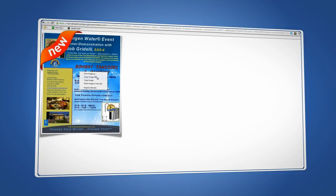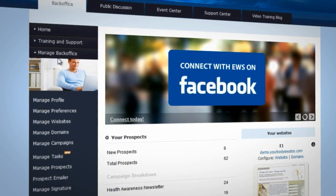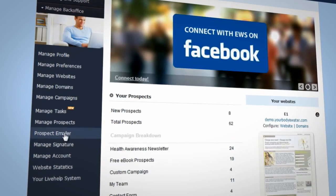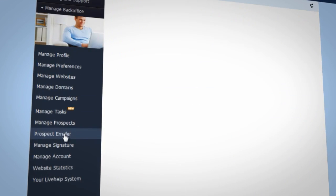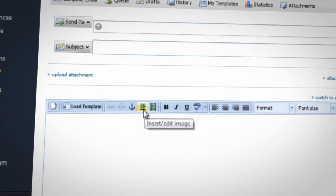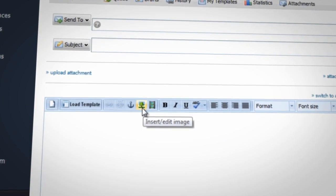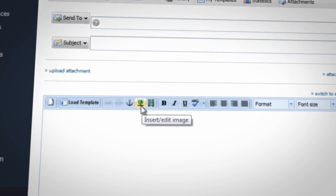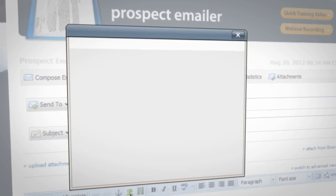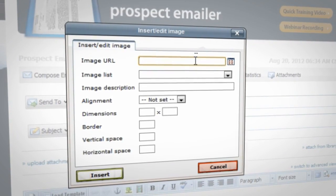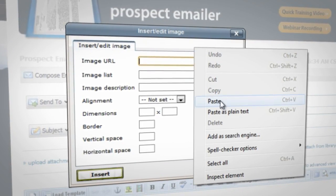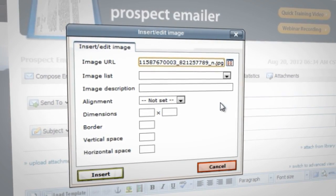Now navigate to your back office and click Manage Back Office, then select Prospect Emailer. In a blank email, find the tree icon in the toolbar that says Insert Edit Image. Paste the URL in the blank field labeled Image URL.